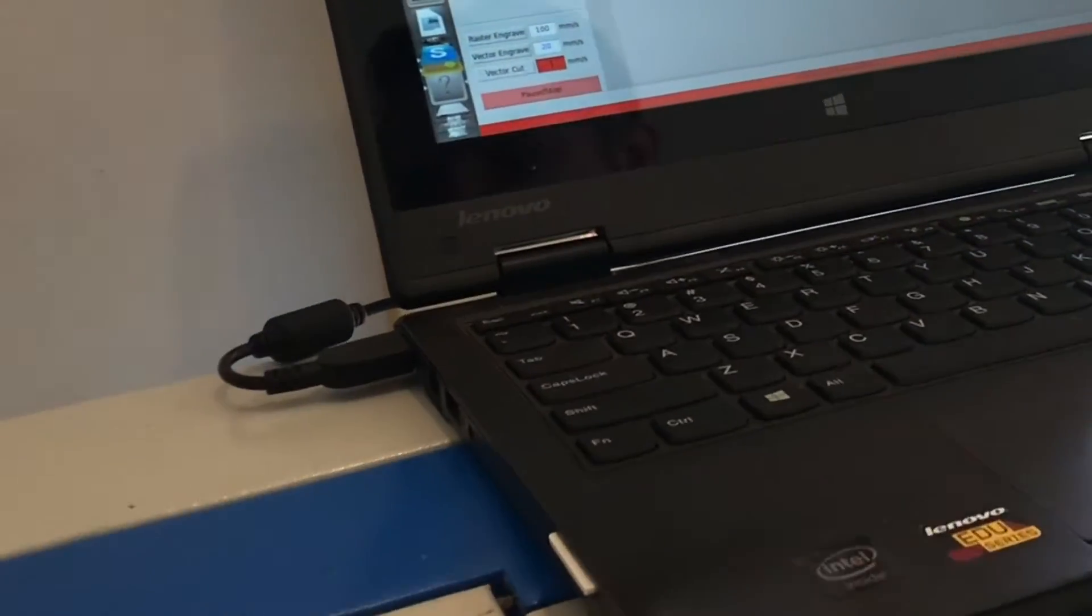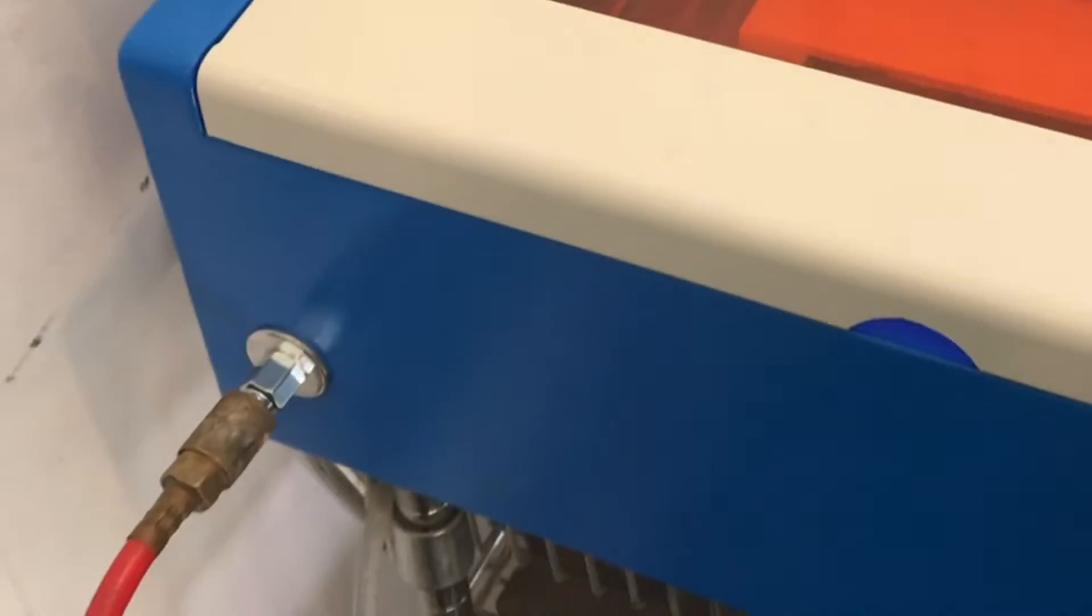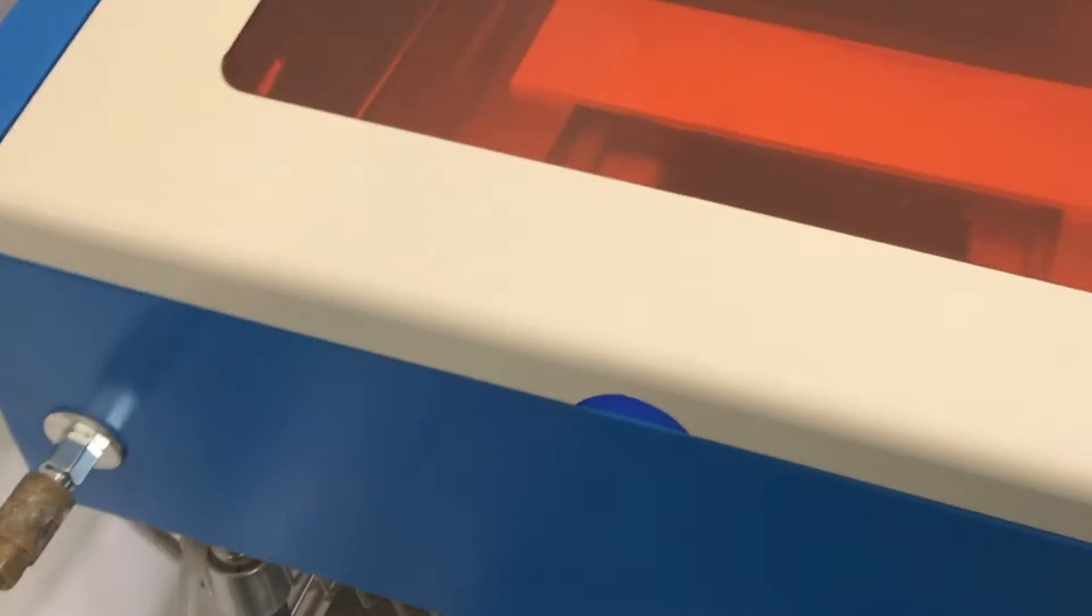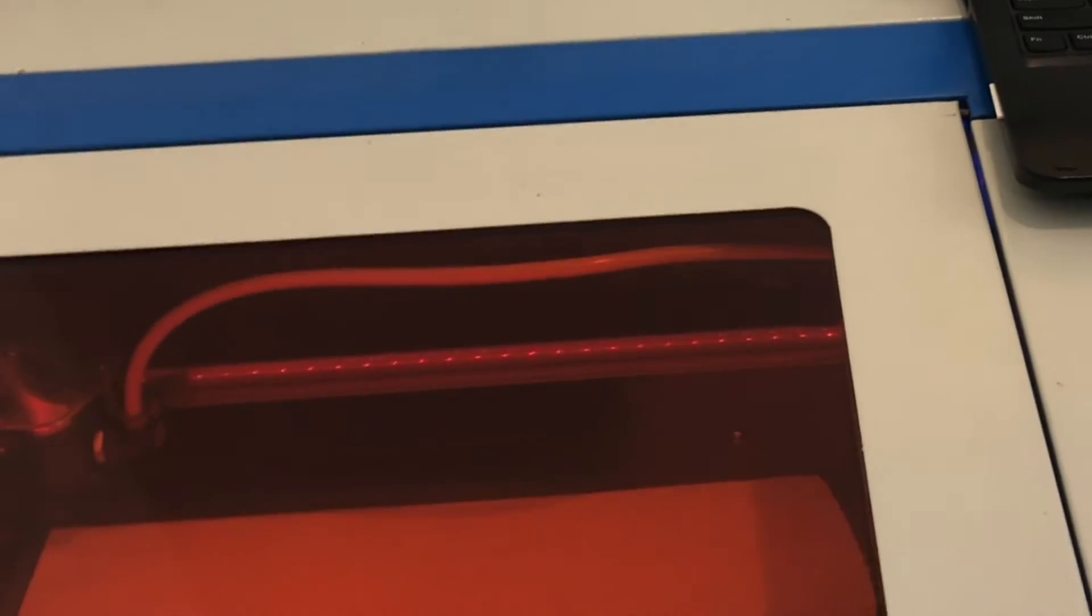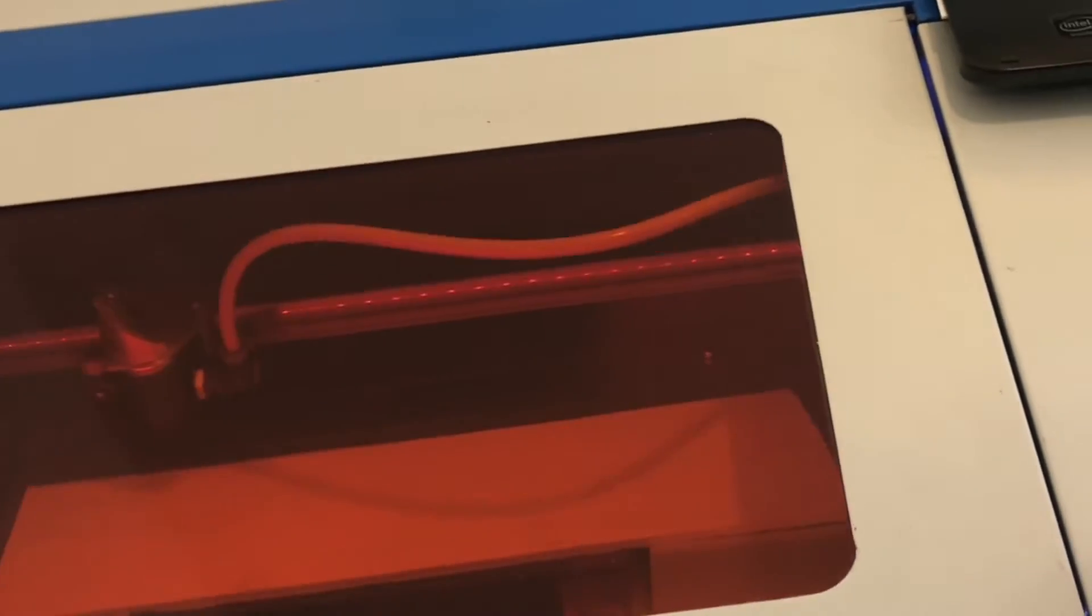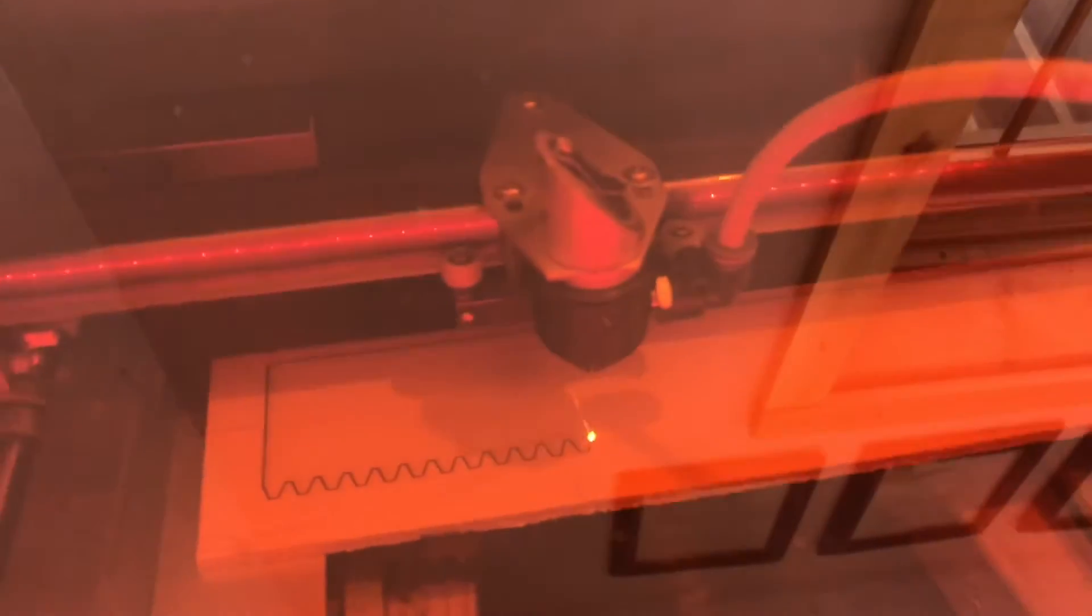All right I'm ready to cut. I have the air hooked up, everything's ready to go. I'm going to cut this rack out at a speed of 50 millimeters per second.